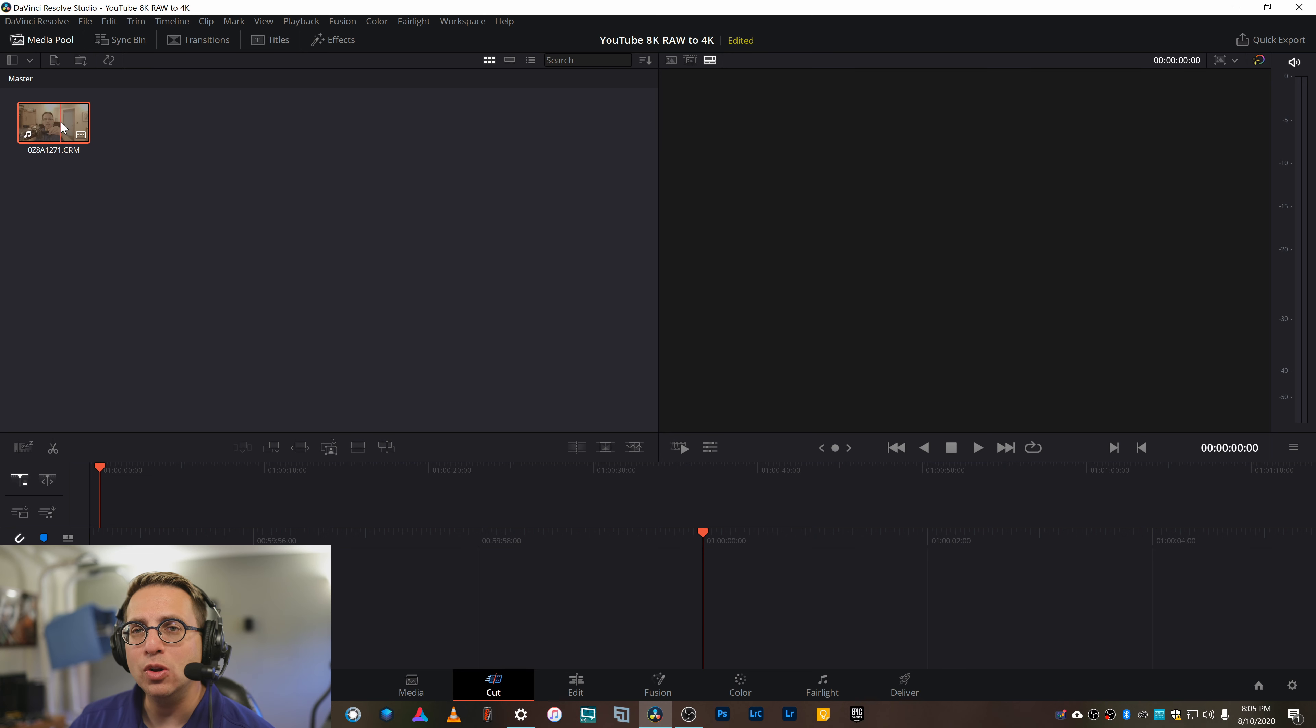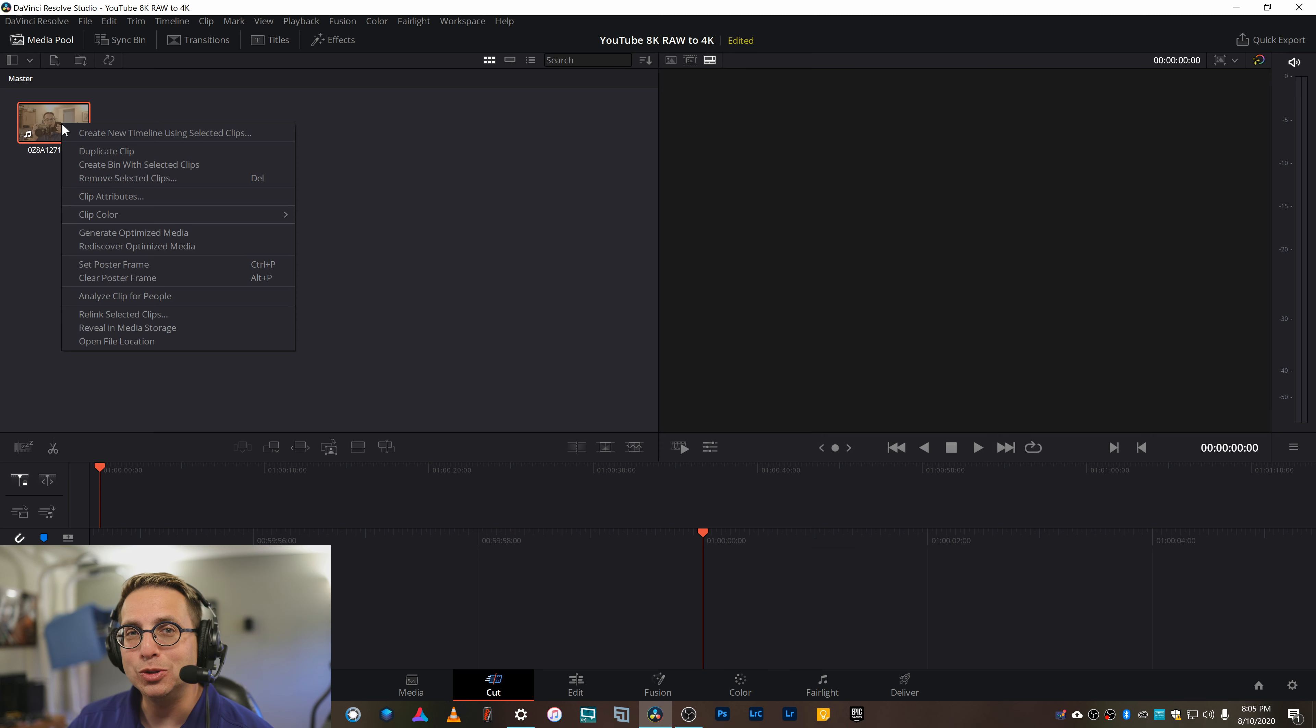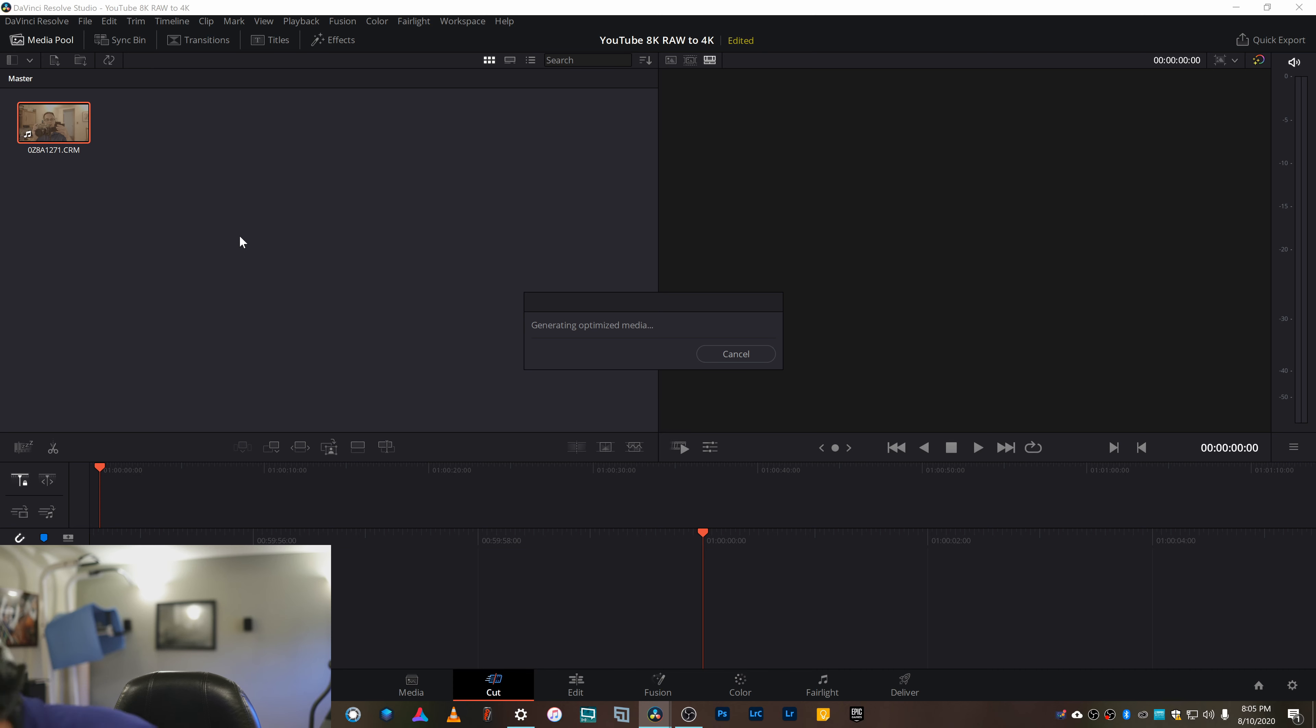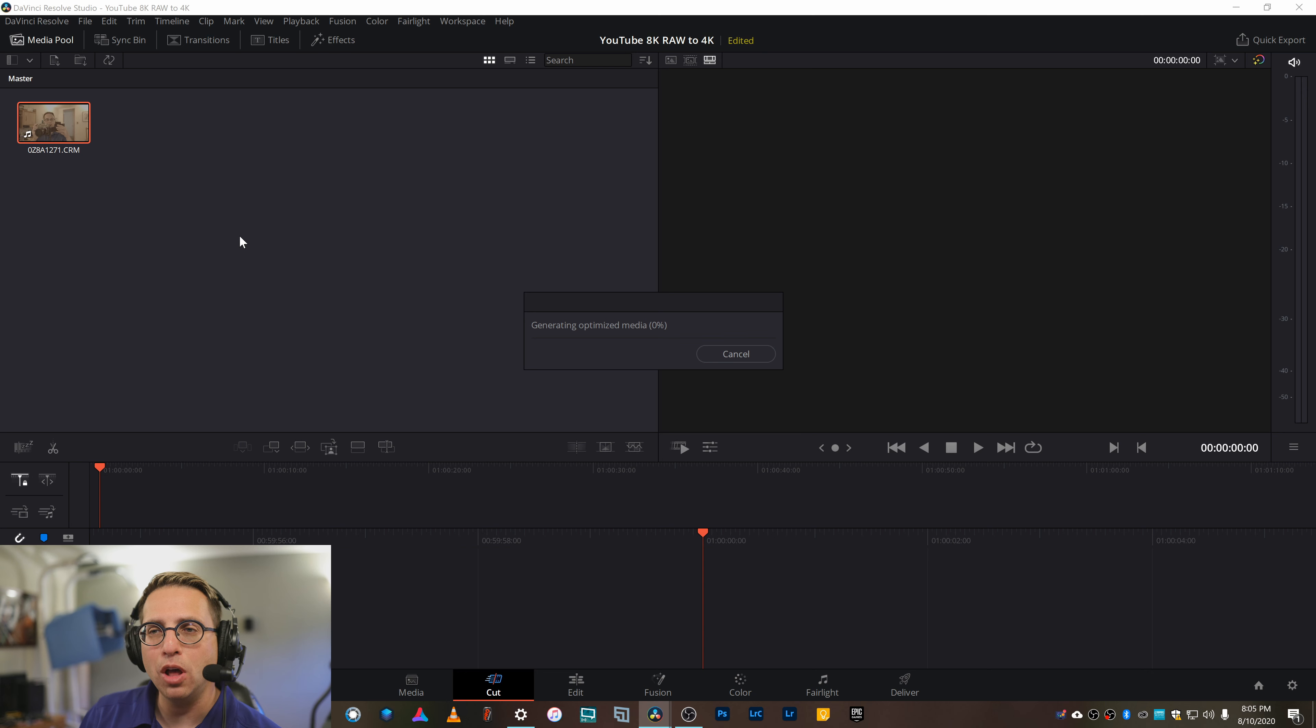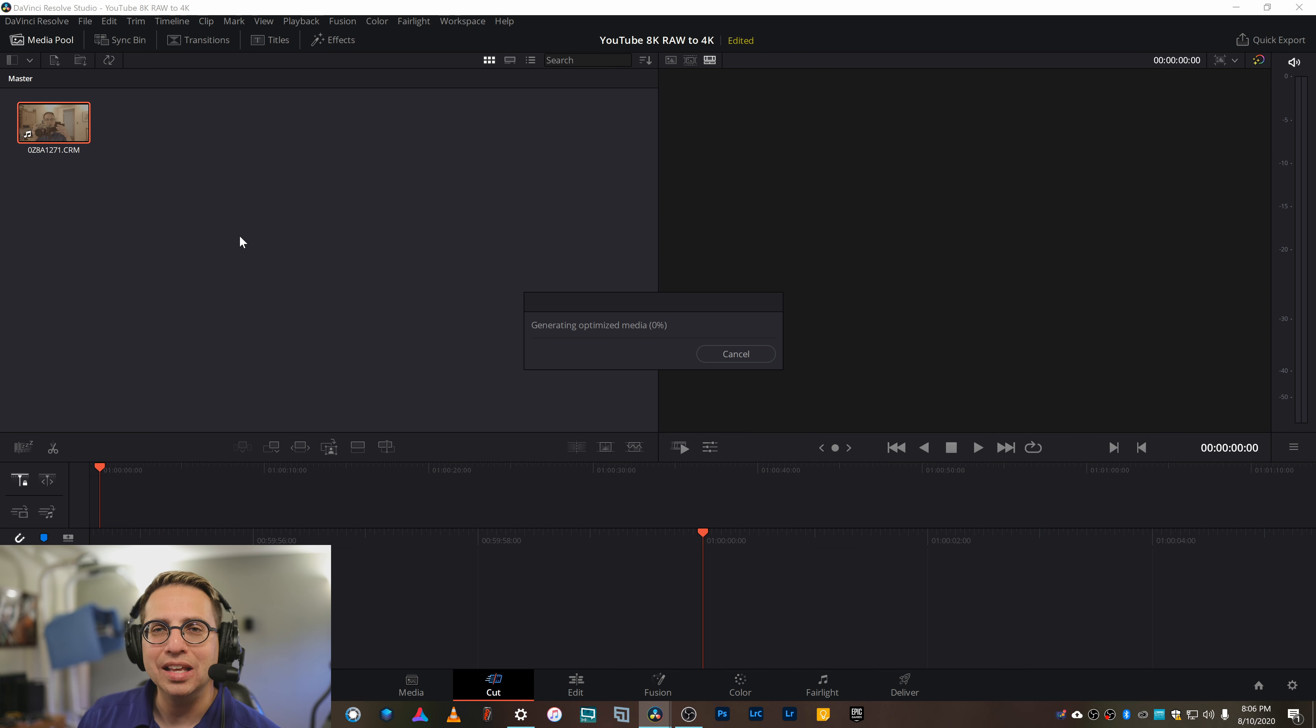In order to speed things up while editing, we need to generate the optimized media. This part is crucial, this saves a lot of time in the editing. And even with this, you're going to see that I still have to make some concessions when editing in order to speed up the process.